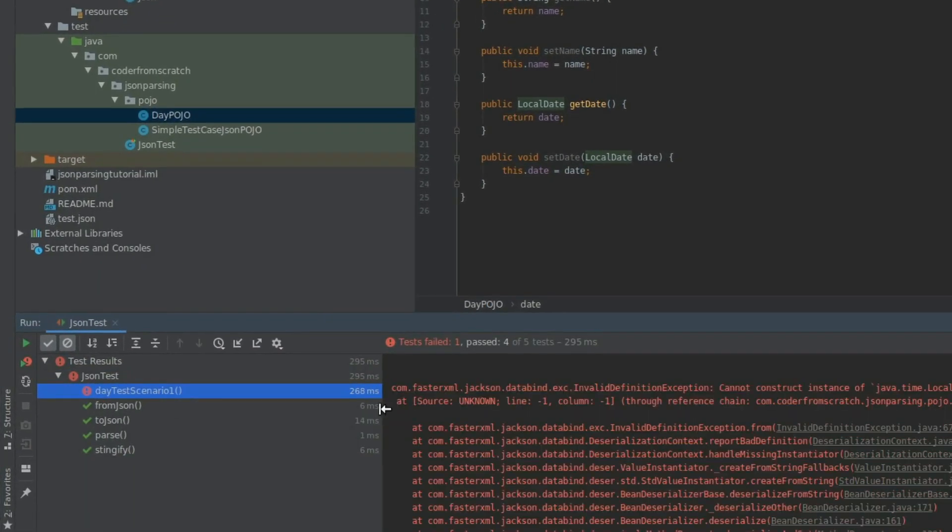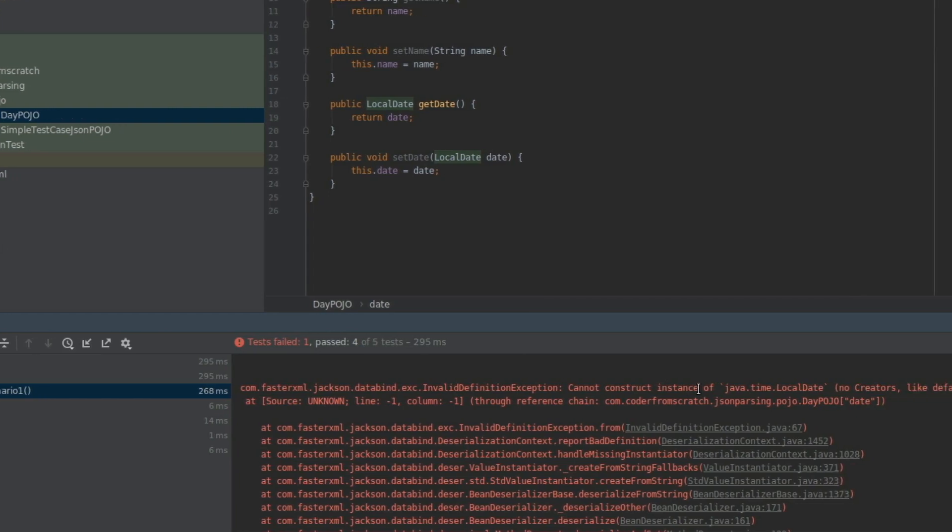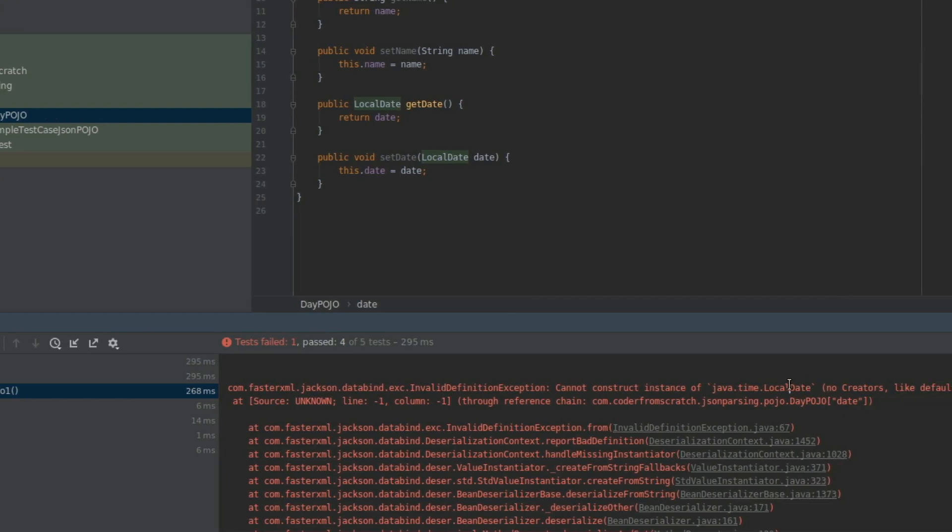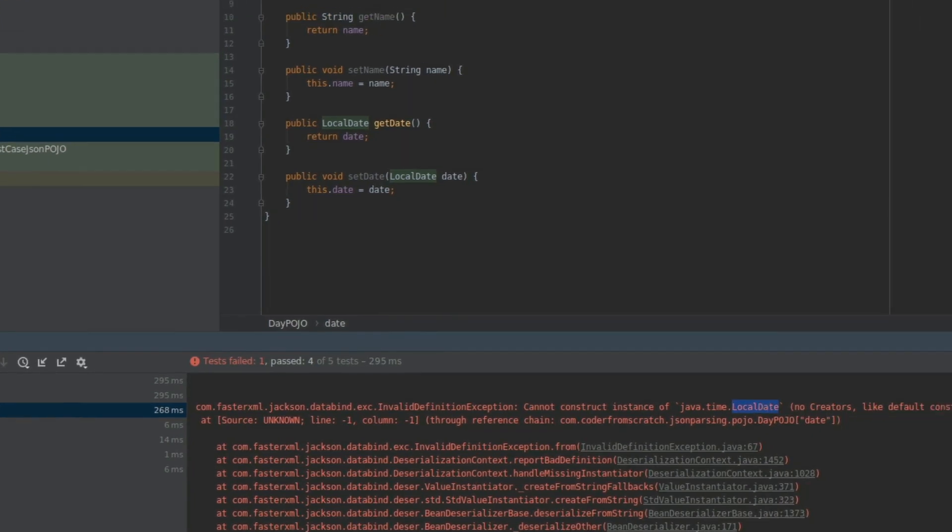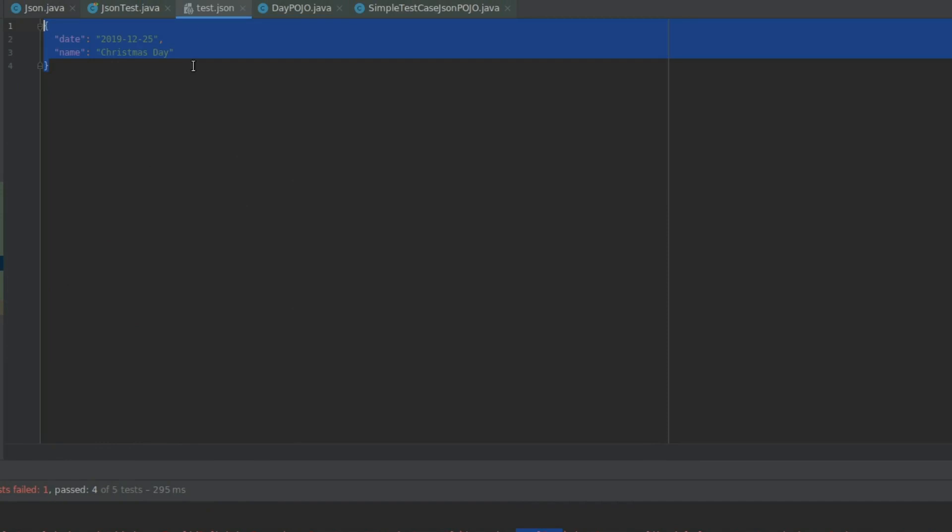So the test one scenario fails. And the reason is it doesn't know how to construct a LocalDate from the string that we have. So it doesn't know how to convert this bit into a LocalDate.